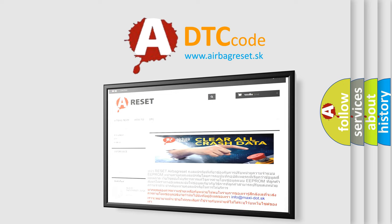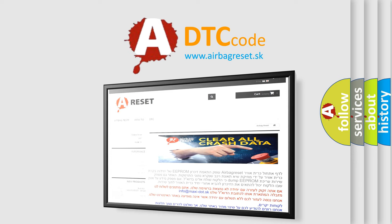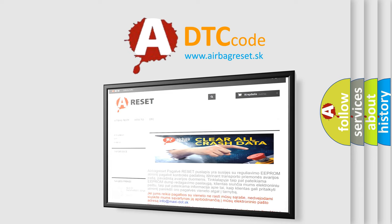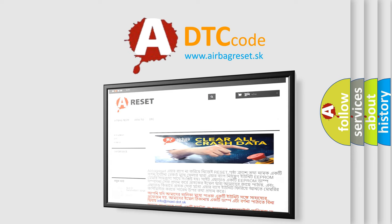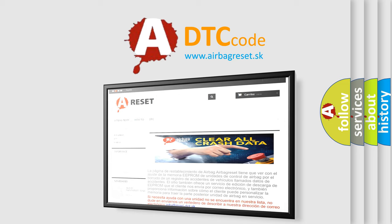The airbag reset website aims to provide information in 52 languages. Thank you for your attention and stay tuned for the next video.